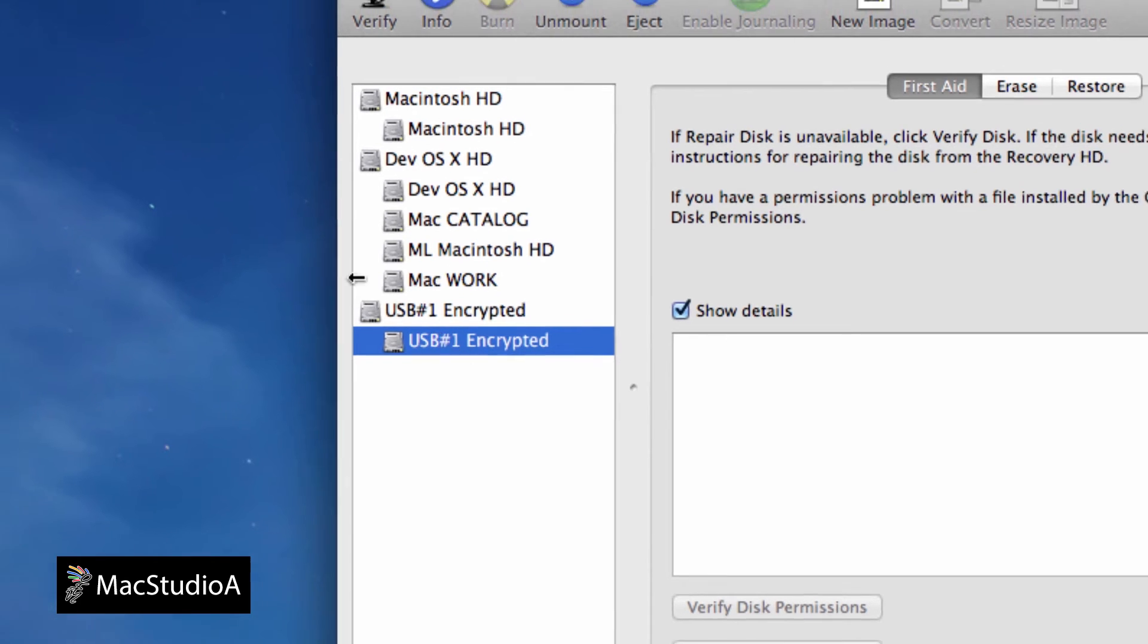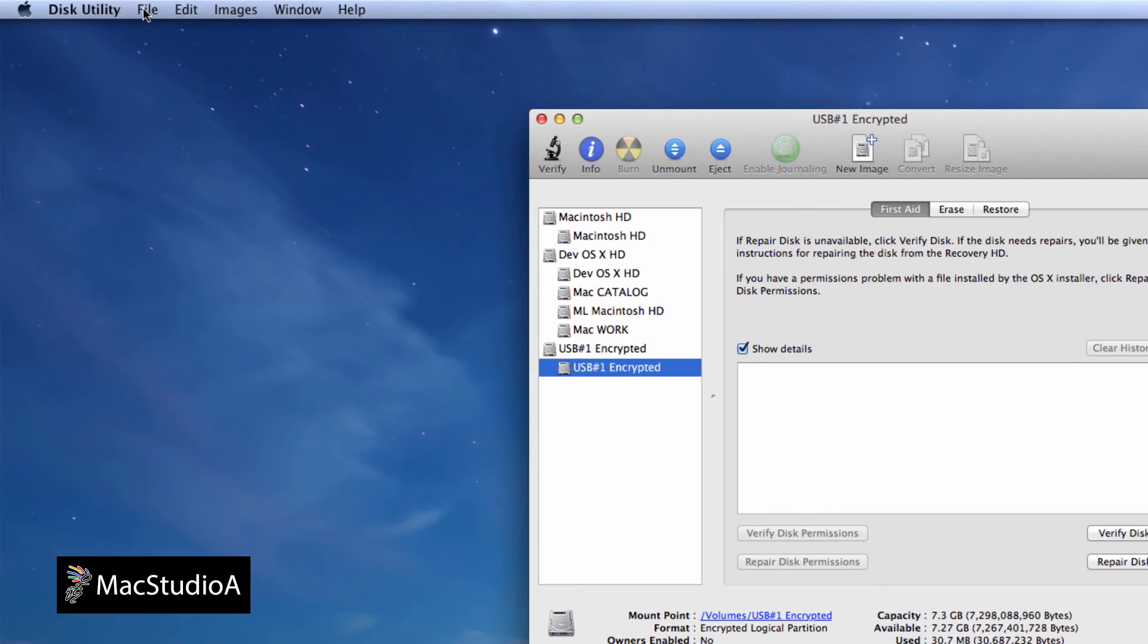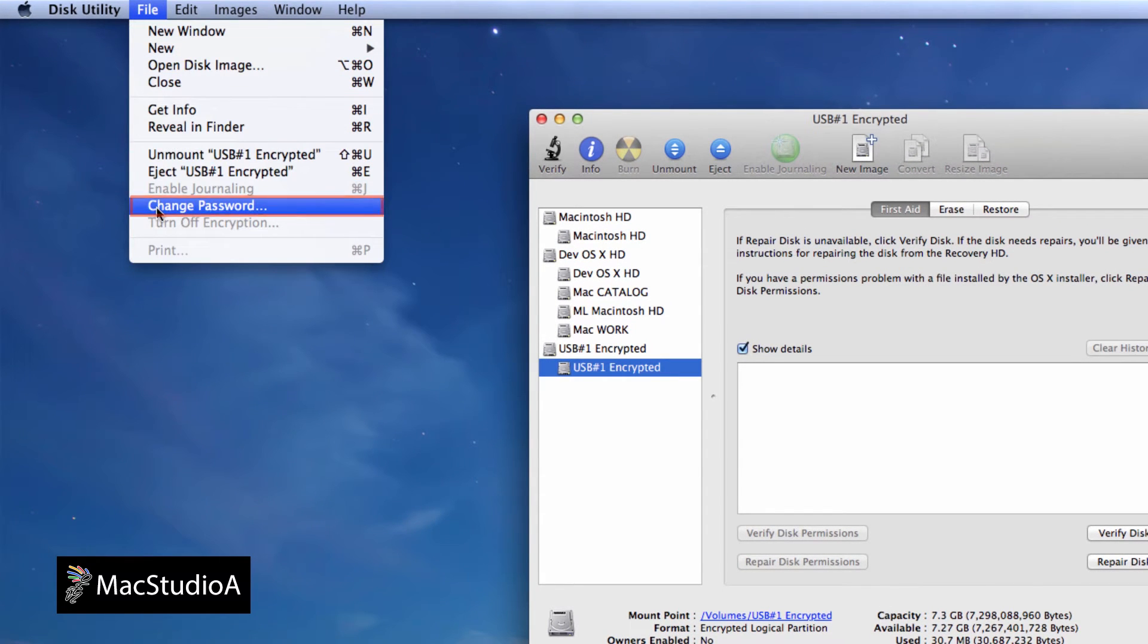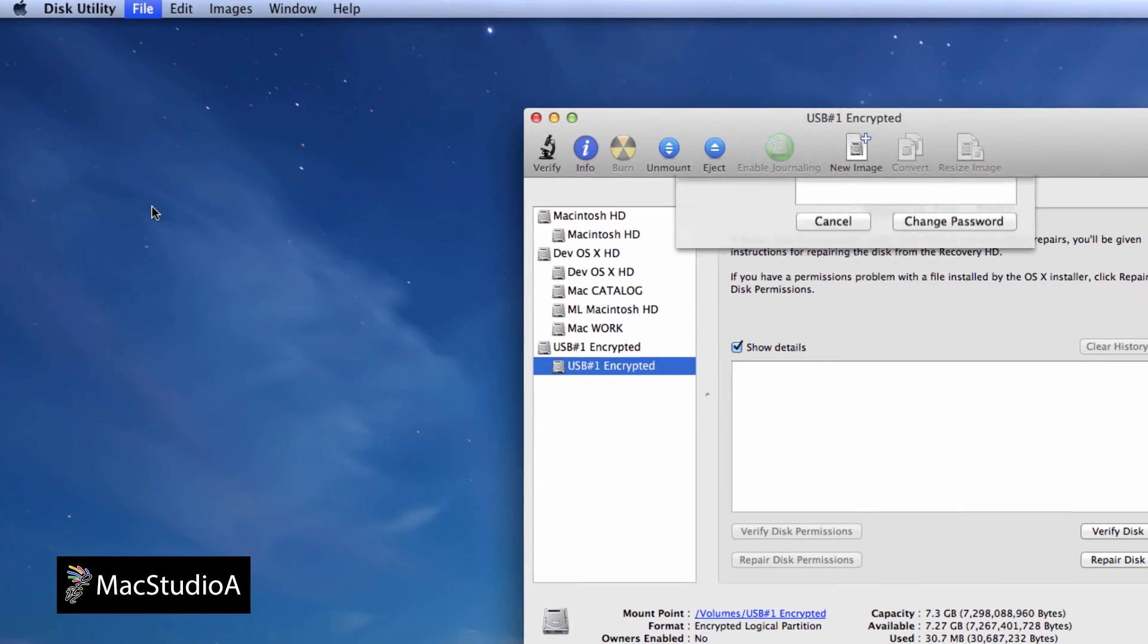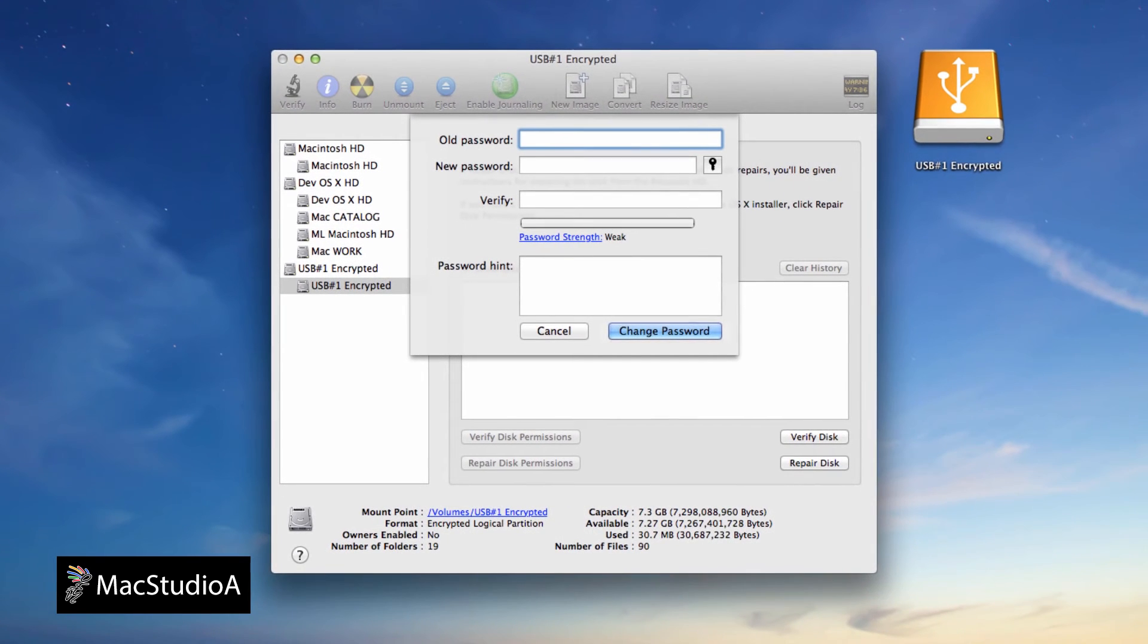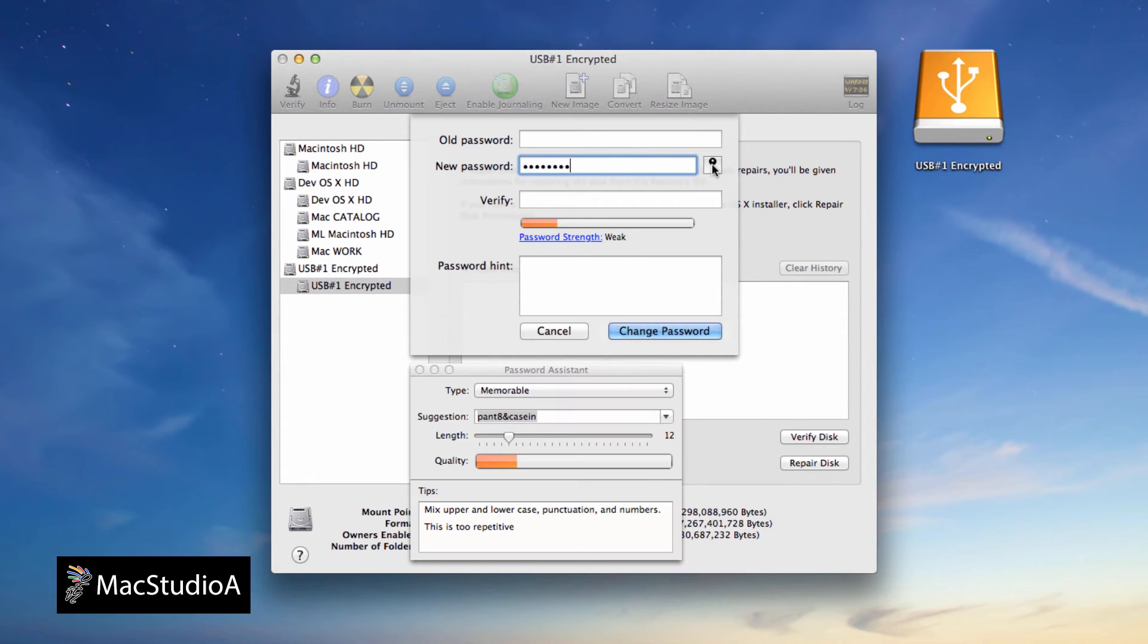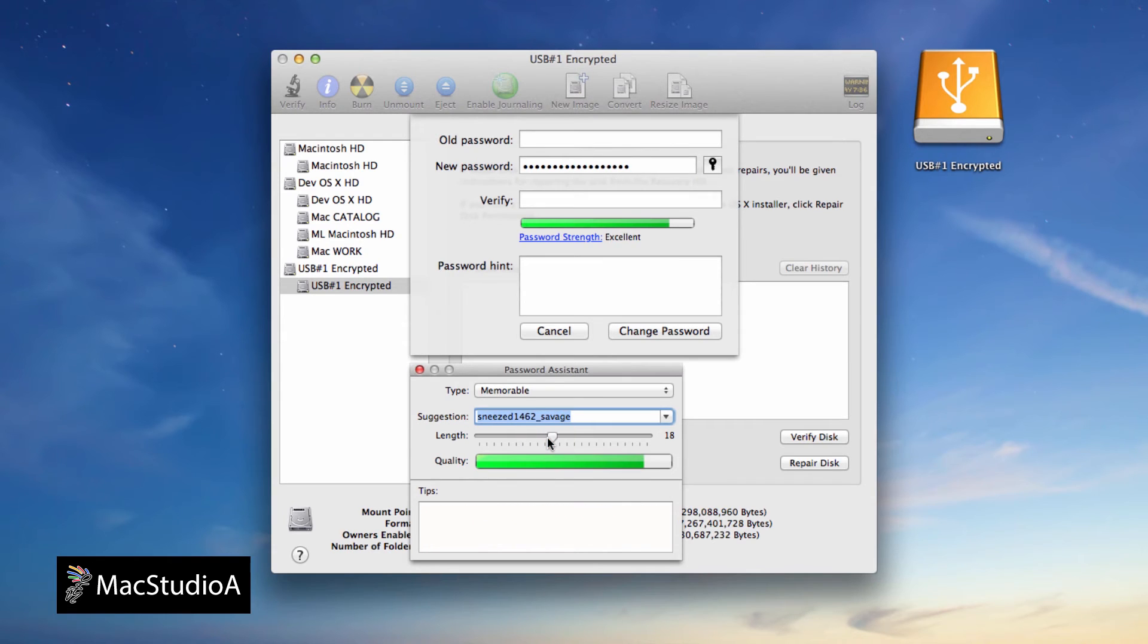4. Next, from Disk Utility menu bar, click on File and select Change Password. It's a good idea to choose your new password first before entering your old one. Enter and confirm your new password manually, or click on the Password Assistant button to help choose one, as shown.